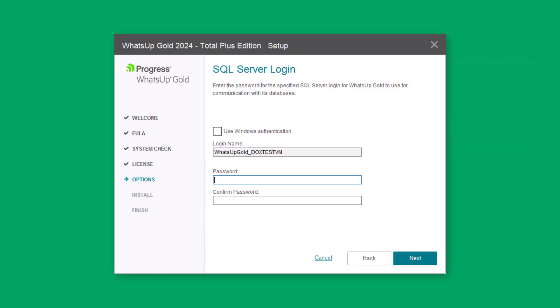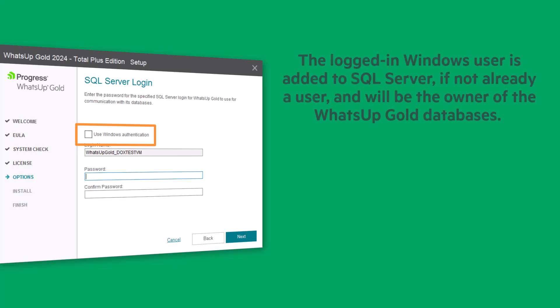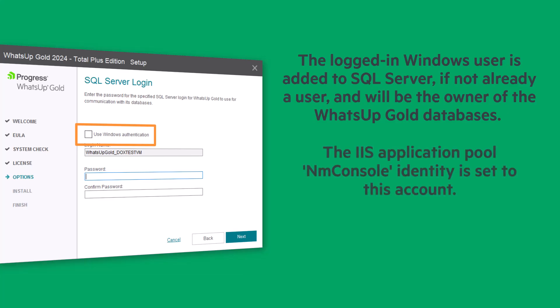Or, you can use Windows Authentication instead. With this option, the logged in Windows user is added to SQL Server, if not already a user, and will be the owner of the WhatsUp Gold databases. The IIS Application Pool and mConsole identity is set to this account.